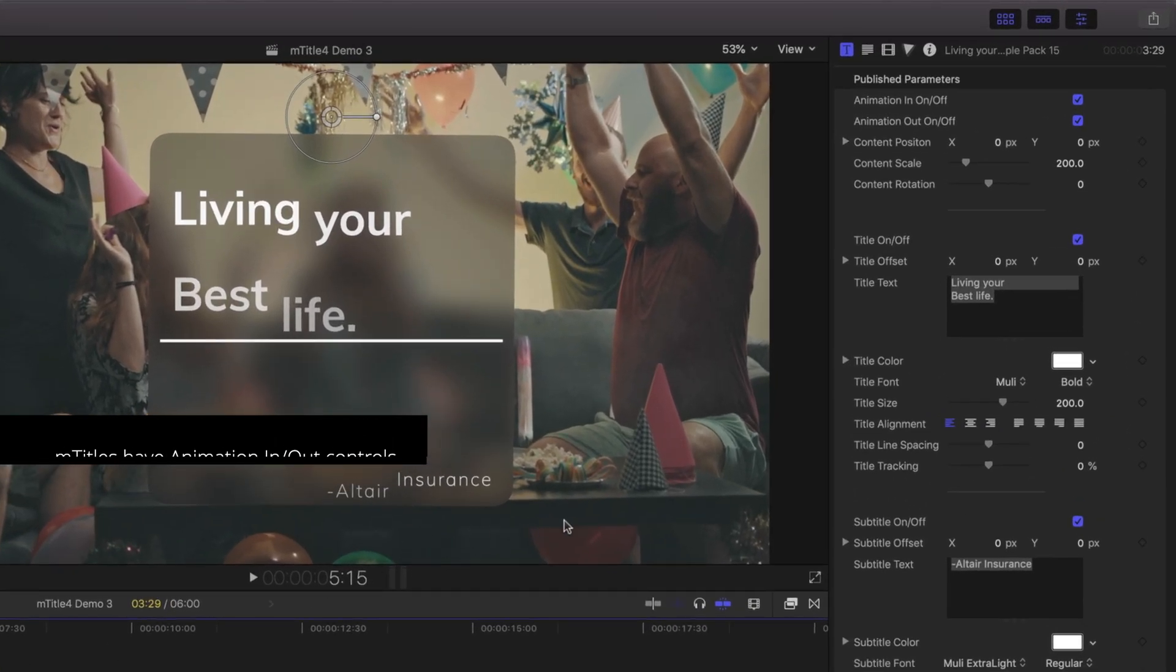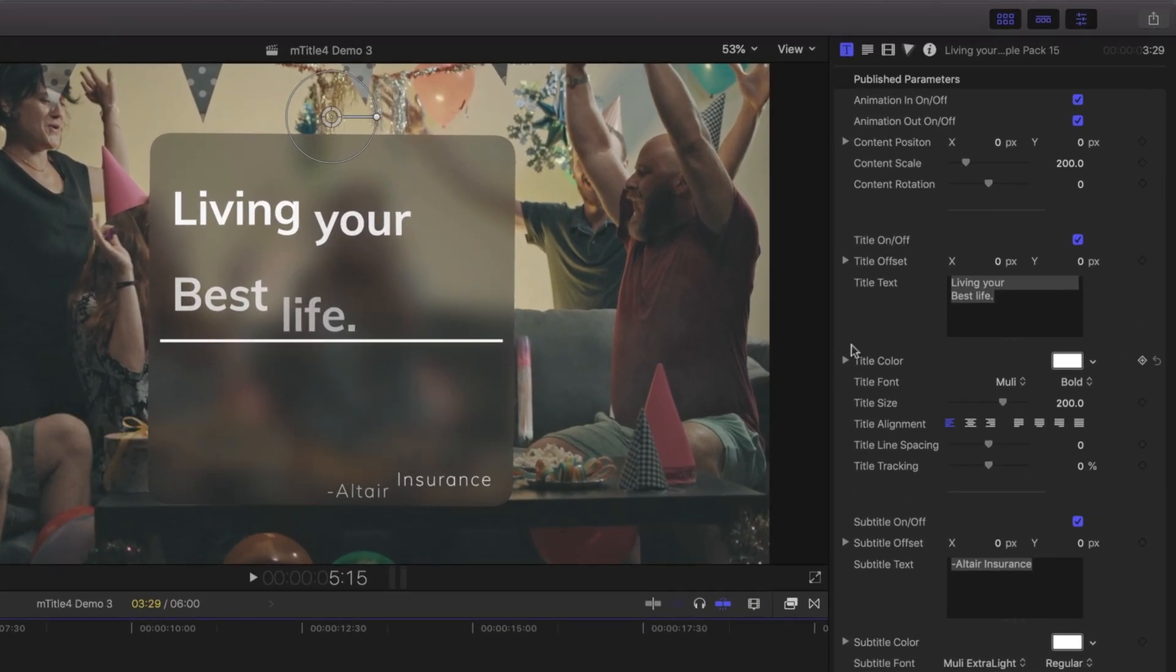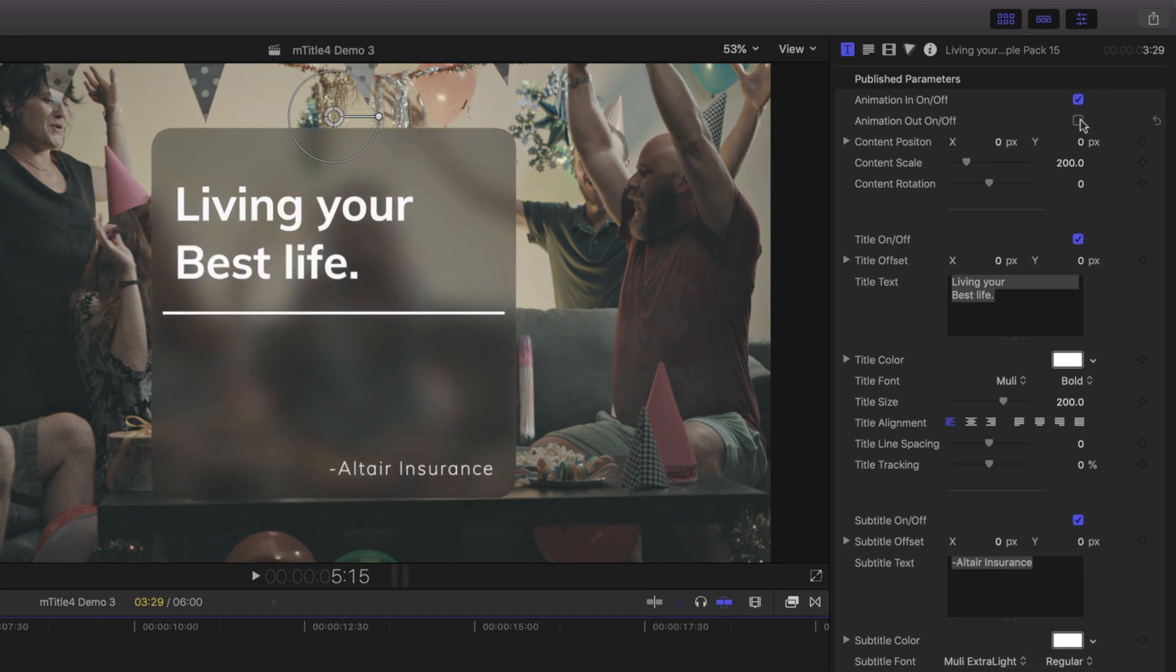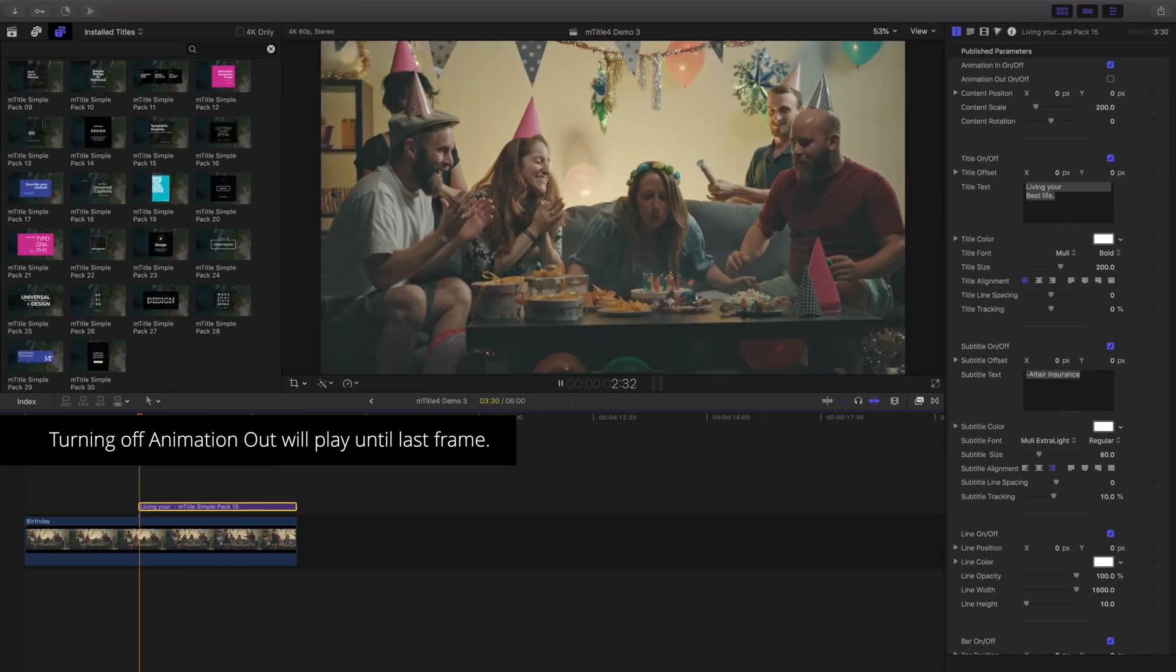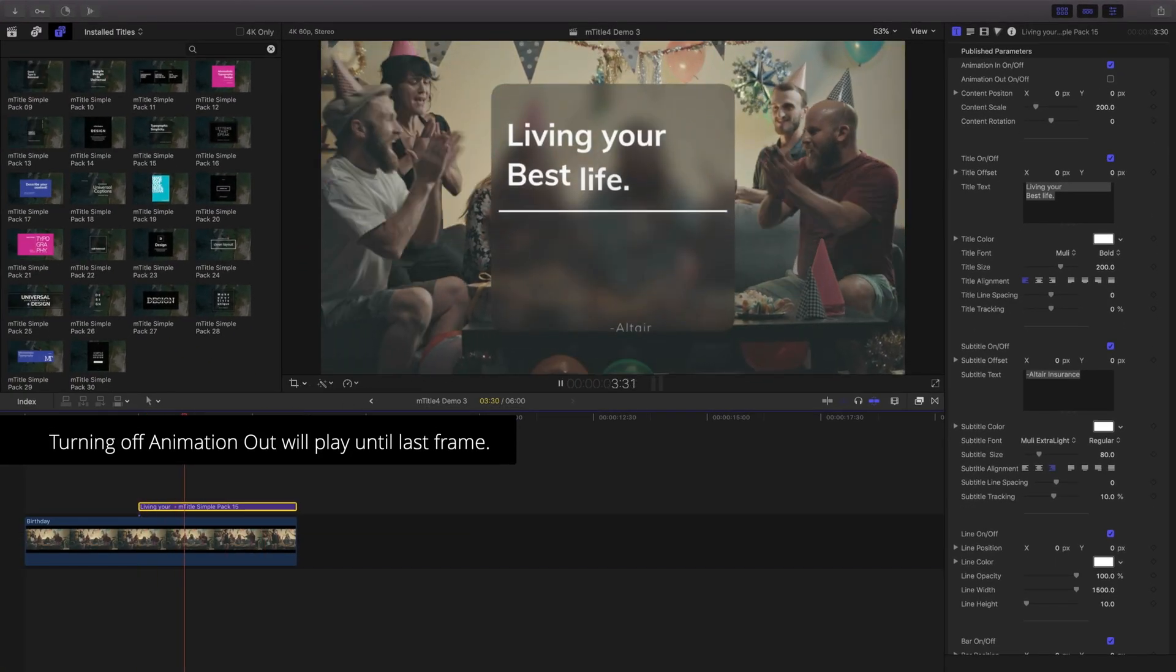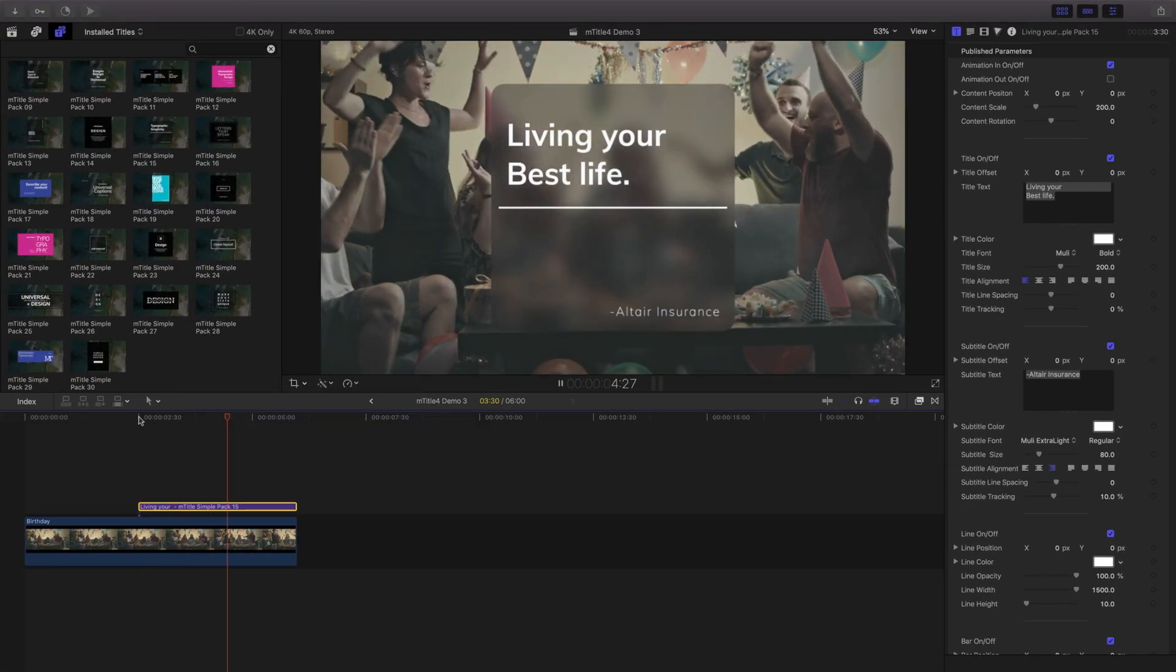By default, the animations are set to on and can be accessed via the inspector with the title selected. By clicking animation out off, our template will now play to the end of our scene.